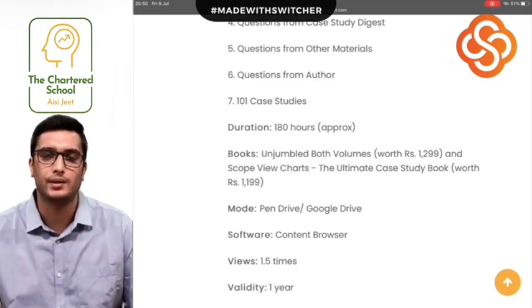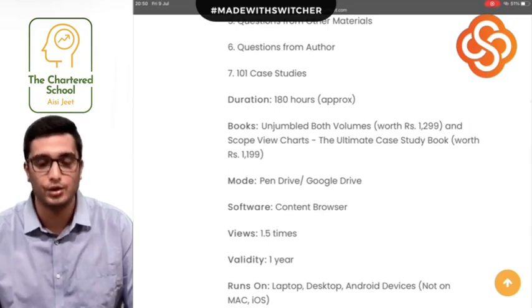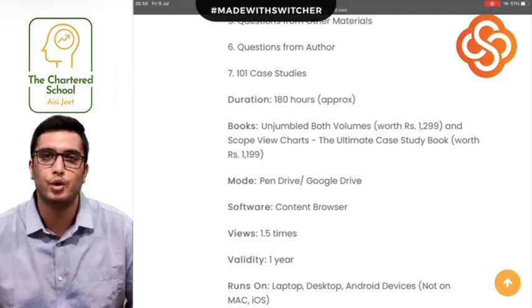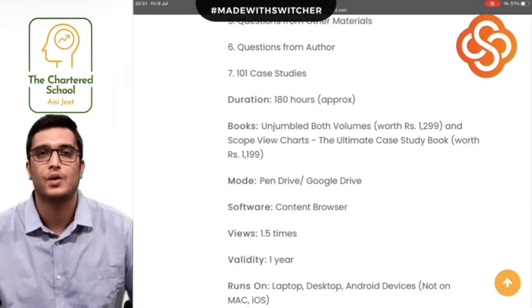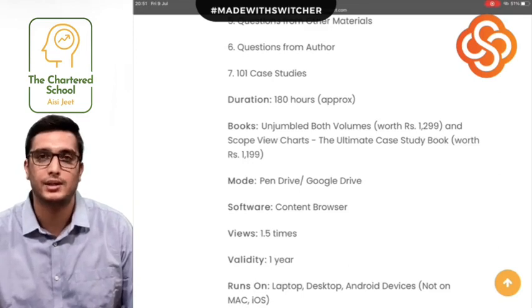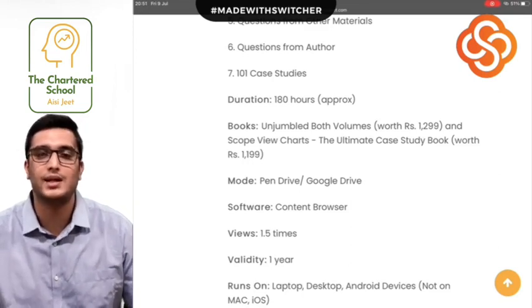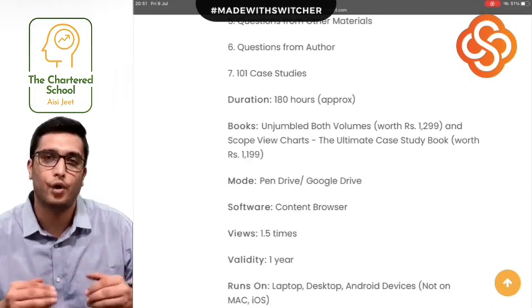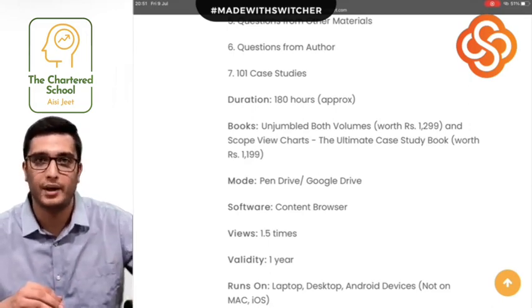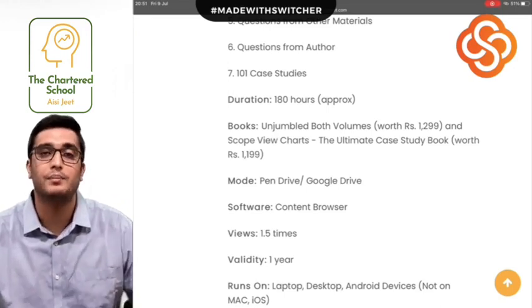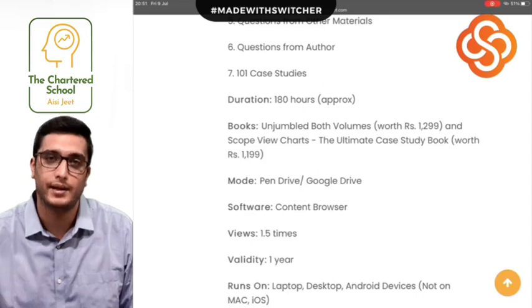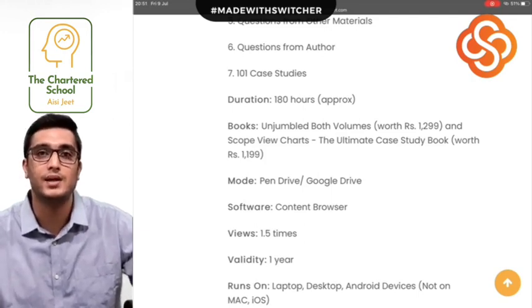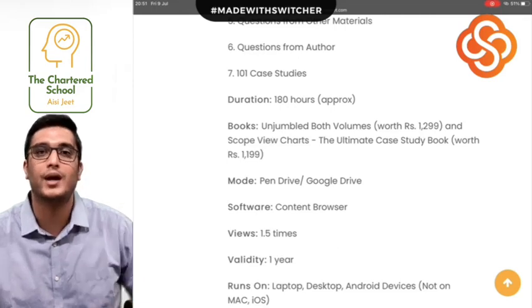Let's dive right into it. These lectures cover two books: Unjumbled and Scope View Charts. Unjumbled is our main book, which covers concepts and practical questions. Within this book, the important portions have already been highlighted for you, so that your focus is only on the main points. When you are studying for your final exams and need to do everything quickly, the intention is to focus only on what matters. The unimportant things have been eliminated in Unjumbled.